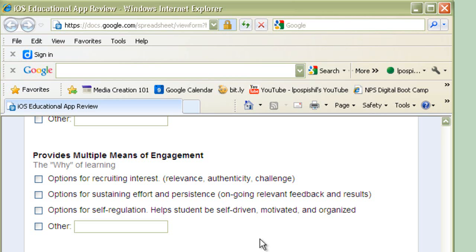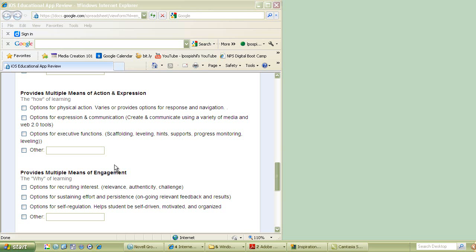Also, options for self-regulation. In other words, it helps students be self-driven, motivated, and organized. Here, I think about all the hyperlinks and all the hidden little treasures of information that many of the educational apps have that just by tapping on it, it gives them more information. It puts the learner in charge of their own learning. So I really love this piece of UDL and how it fits with the iPad.